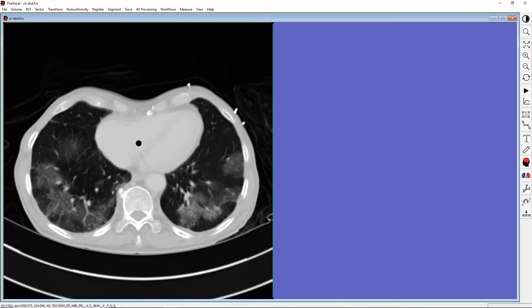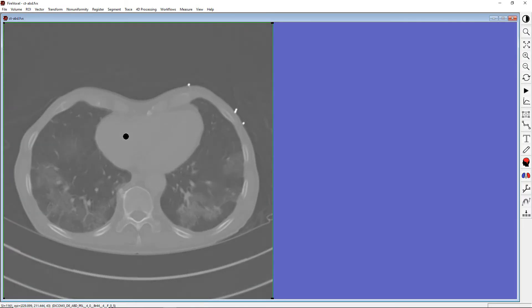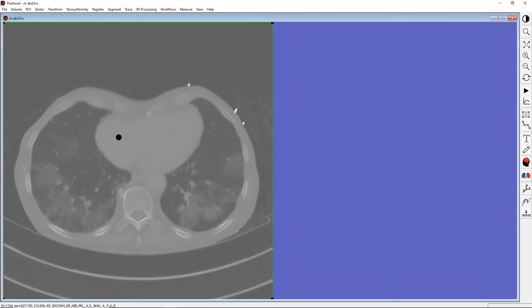To increase the window width, left-click on the image, hold down the mouse button, and drag the mouse horizontally towards the right. To decrease the width, drag the mouse towards the left.